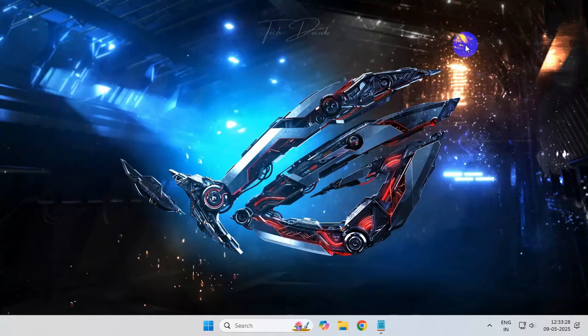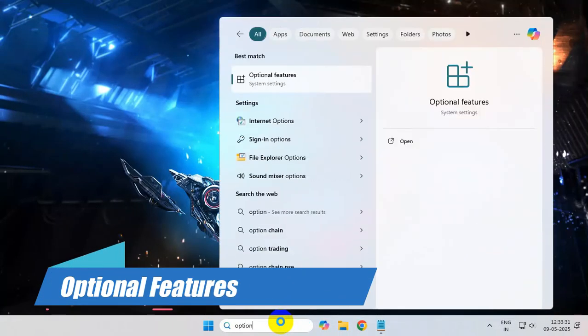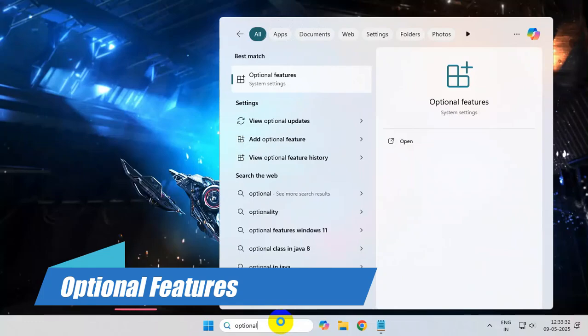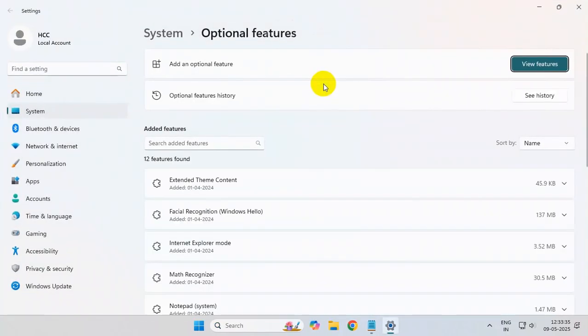Simply search for optional features and click on view features.